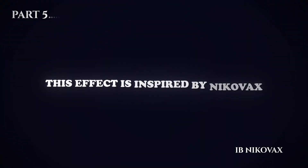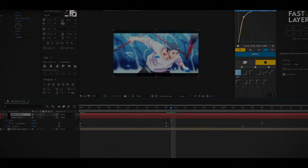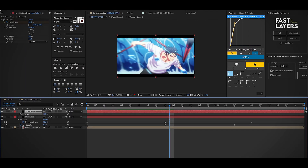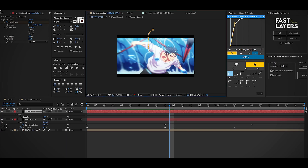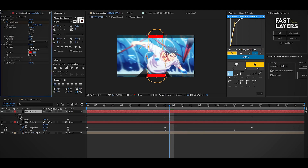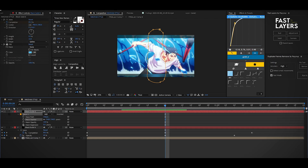This effect is inspired by Nico Wax. Follow the same steps to make a black bar as shown in the first part. After doing that, duplicate the solid layer and open opacity properties and reset the values. Select the pen tool and draw a shape, then here's the initial result. Change its color, increase the mask feather, and make a keyframe for the mask expansion.